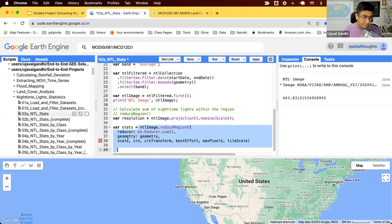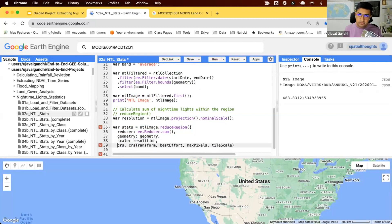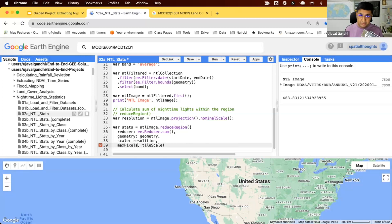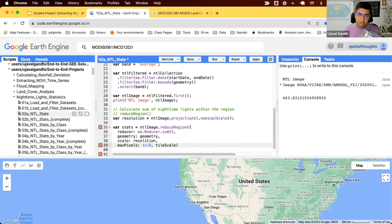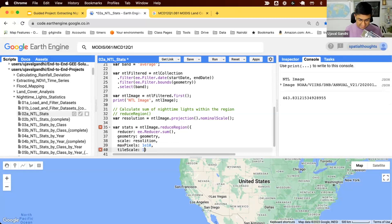Let's uncomment and fill the parameters. The scale will be the same as our resolution variable. We can choose to run this in a specific projection, but we'll skip that for now. If a region is very large and your pixel size is very small, you may hit the default pixel limit of around 1 to 10 million pixels. You can set maxPixels to a high number like 1e10 to avoid this. Also, if you get a memory or tile error, set the tileScale to a higher number to increase parallelization.